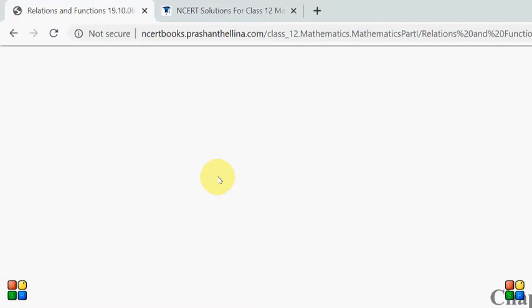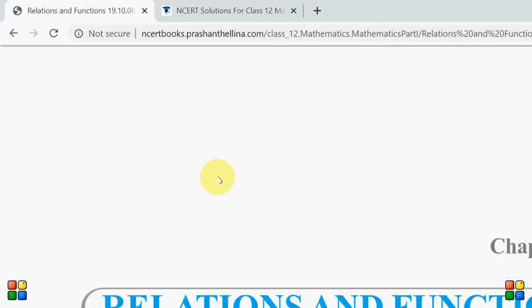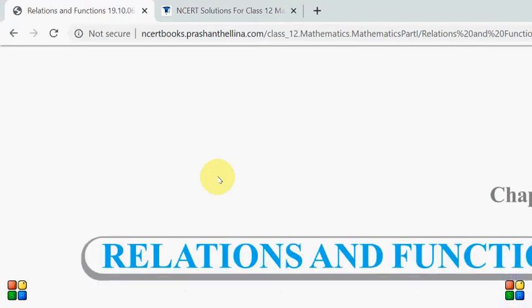Good evening students, welcome to the online platform of our Golden Gate International School. This is a new start in your new session. I am going to discuss with you what we did in class and what was the homework.